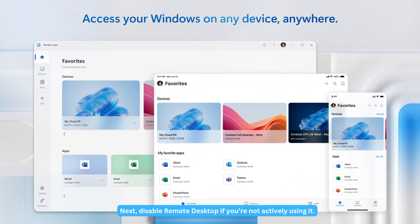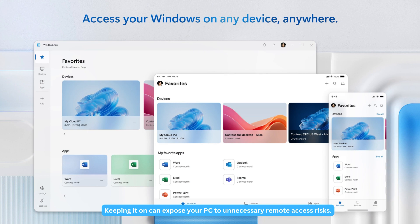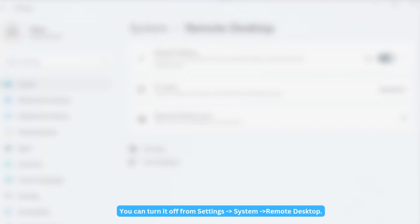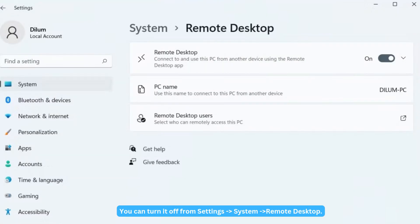Next, disable Remote Desktop if you're not actively using it. Keeping it on can expose your PC to unnecessary remote access risks. You can turn it off from Settings, System, Remote Desktop.